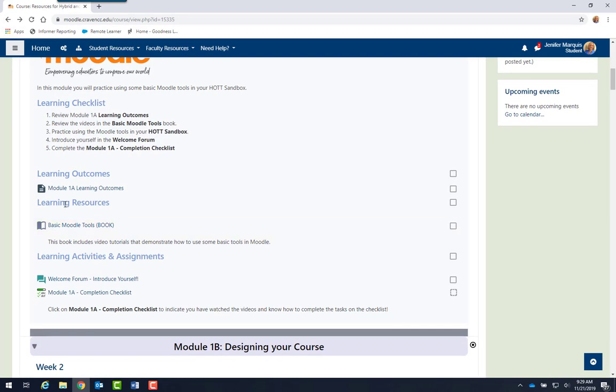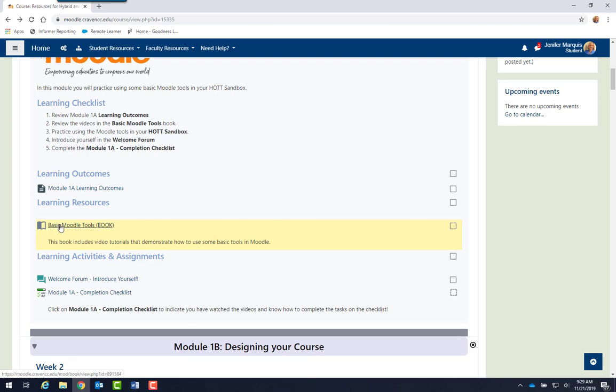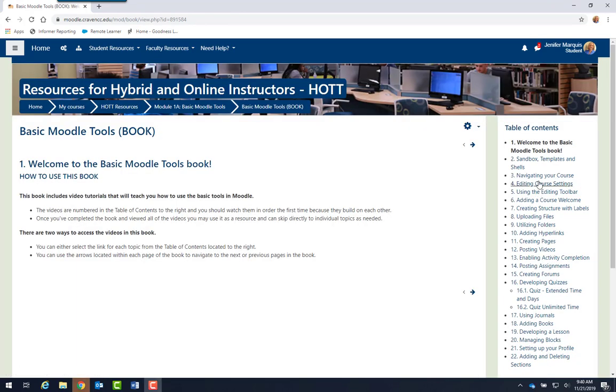In addition, you will see a learning resources label and underneath that will be the instructional materials for the module. In this module, the instruction is in a basic Moodle Tools book. So let's take a look at how the book works. To open the book, we click on the title.